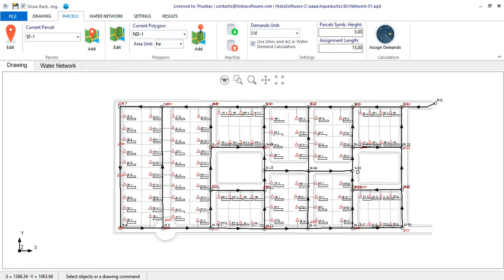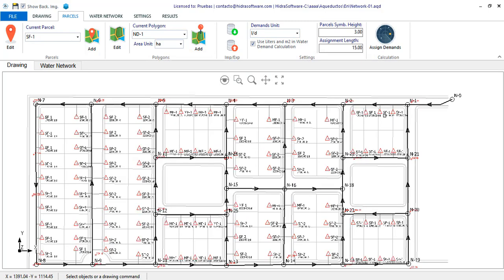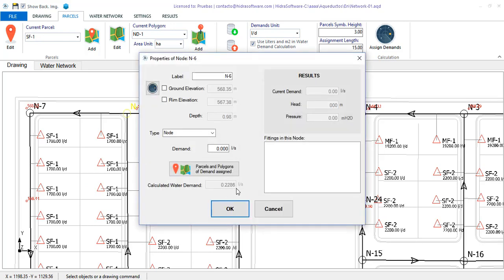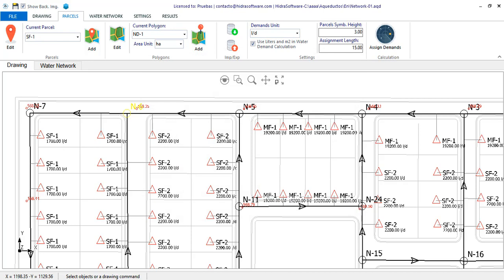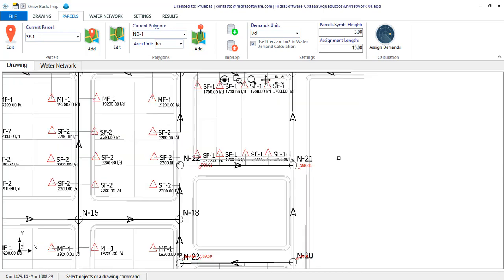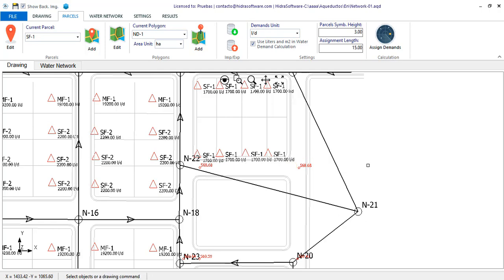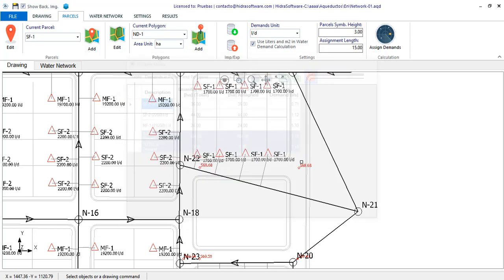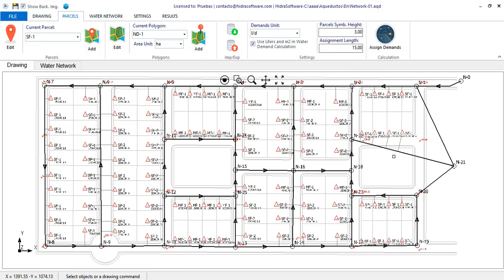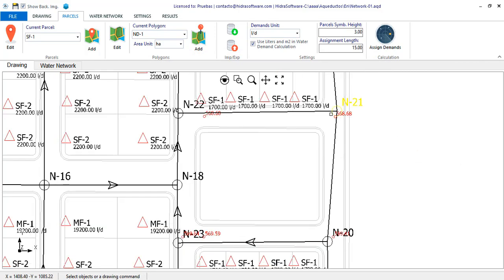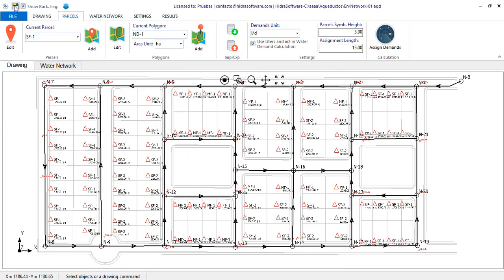We then have the network ready with the information of average water demands assigned to the nodes automatically. Most significantly is that any modification you make to the geometry of the network will not require you to edit demands or modify values. Just click the Assign Demands button and everything will be recalculated automatically. Pretty useful for your designs, right? Until the next video.